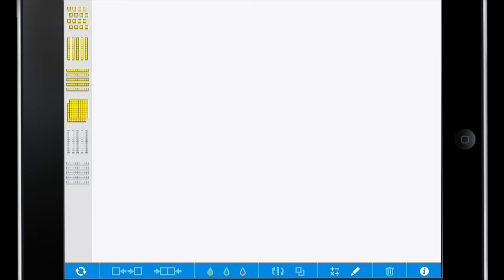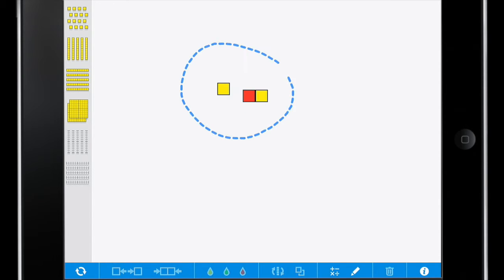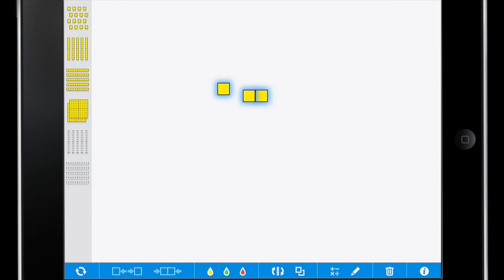Now that my workspace is clear, I can go ahead and explore some more features of this app. I can bring in single squares, and I can then change their color if I choose. I can group them all together and change their color en masse.